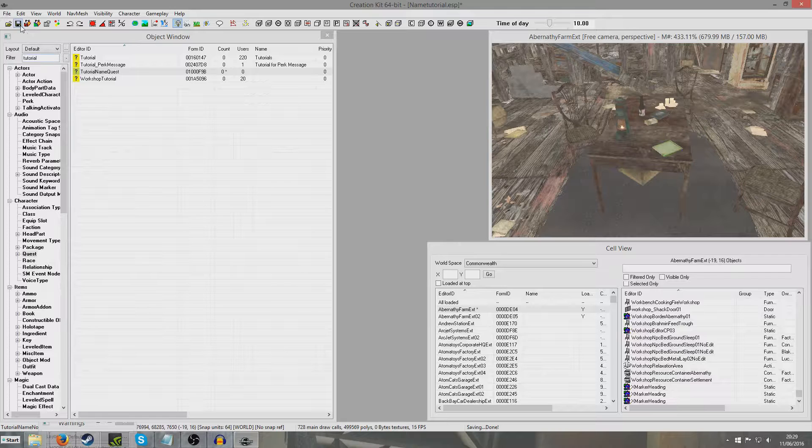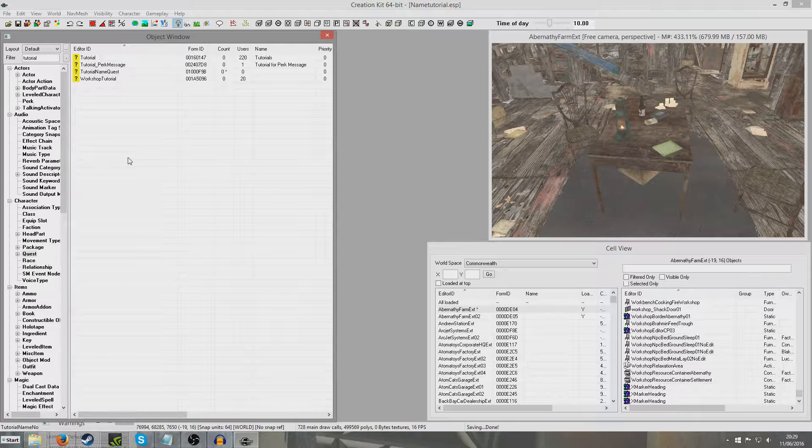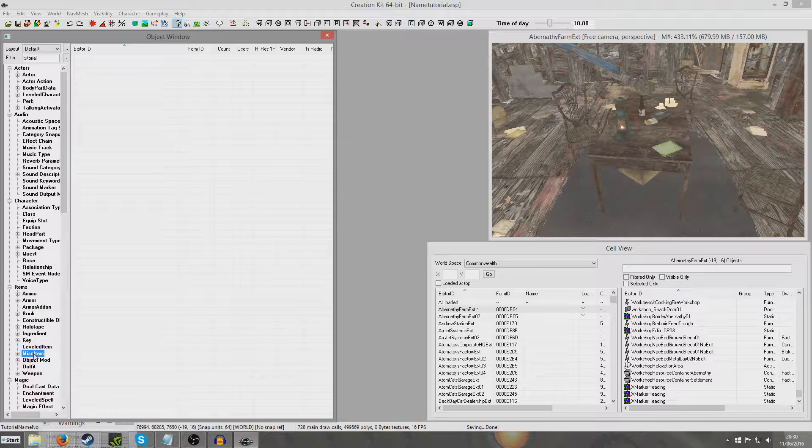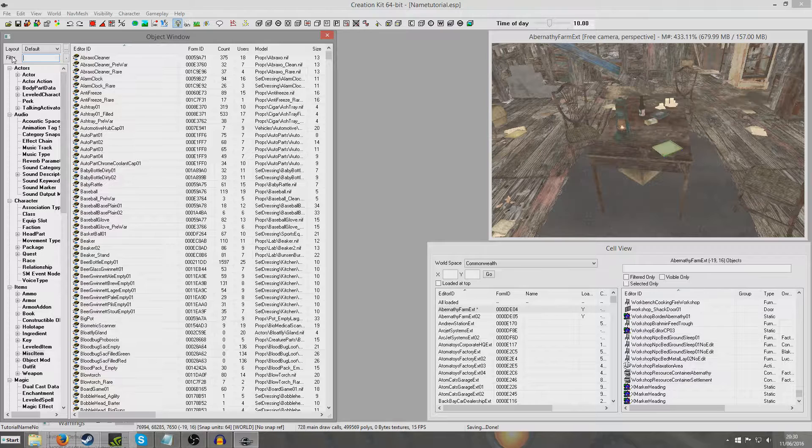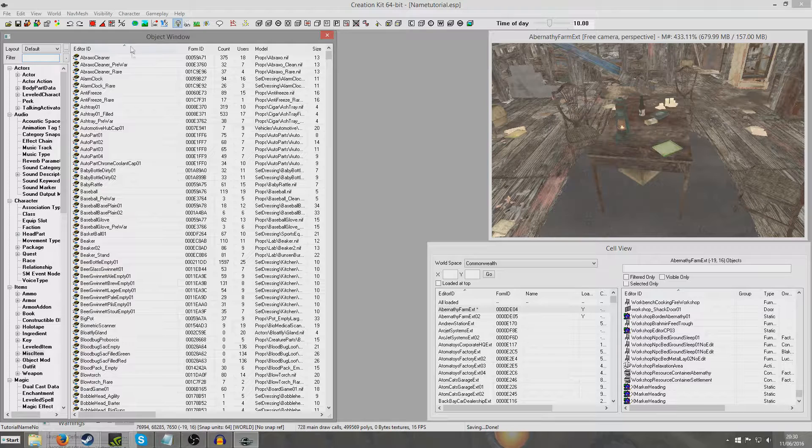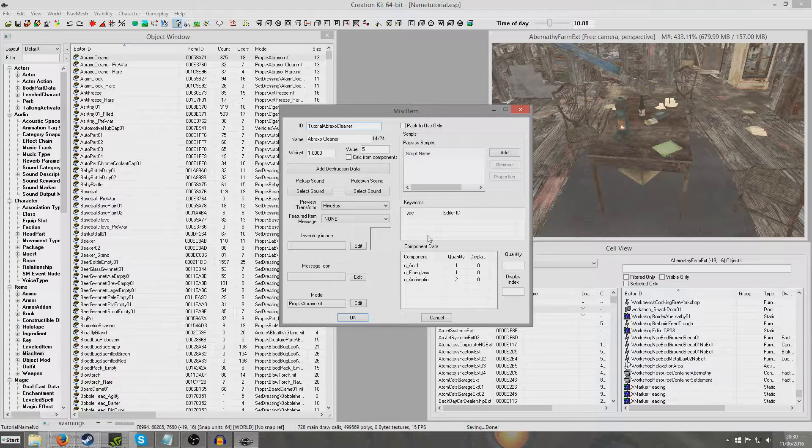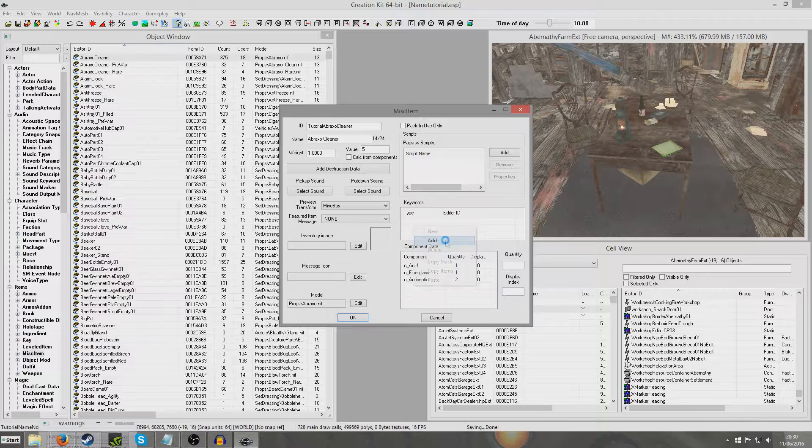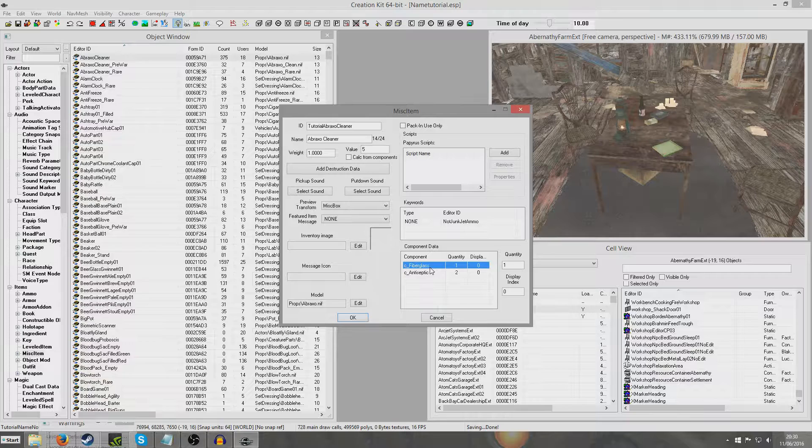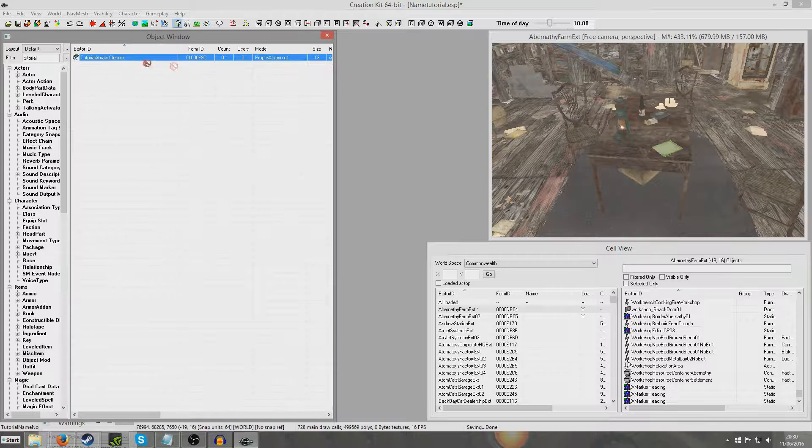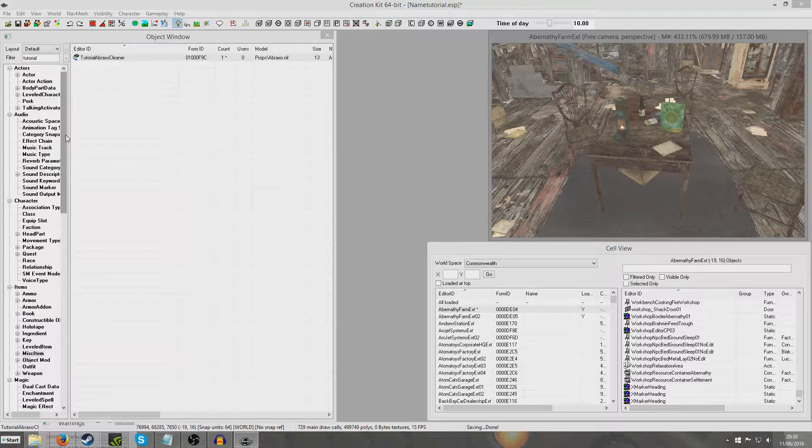I'm now going to demonstrate the slightly different process of creating an object which has the player's name. We're going to decide on an object to do it to. I don't know if you actually need to create a whole unique object since it's going to be renamed via the alias method, but I think it's probably safer if we create a duplicate. I'm going to put in tutorial Abraxo cleaner. If we want it to appear in the player's misc category in the Pip-Boy instead of junk, we can add a keyword. I'm going to add not junk jet ammo because it's a unique item. Hit OK and yes, a new form. I'm going to put this in the world.